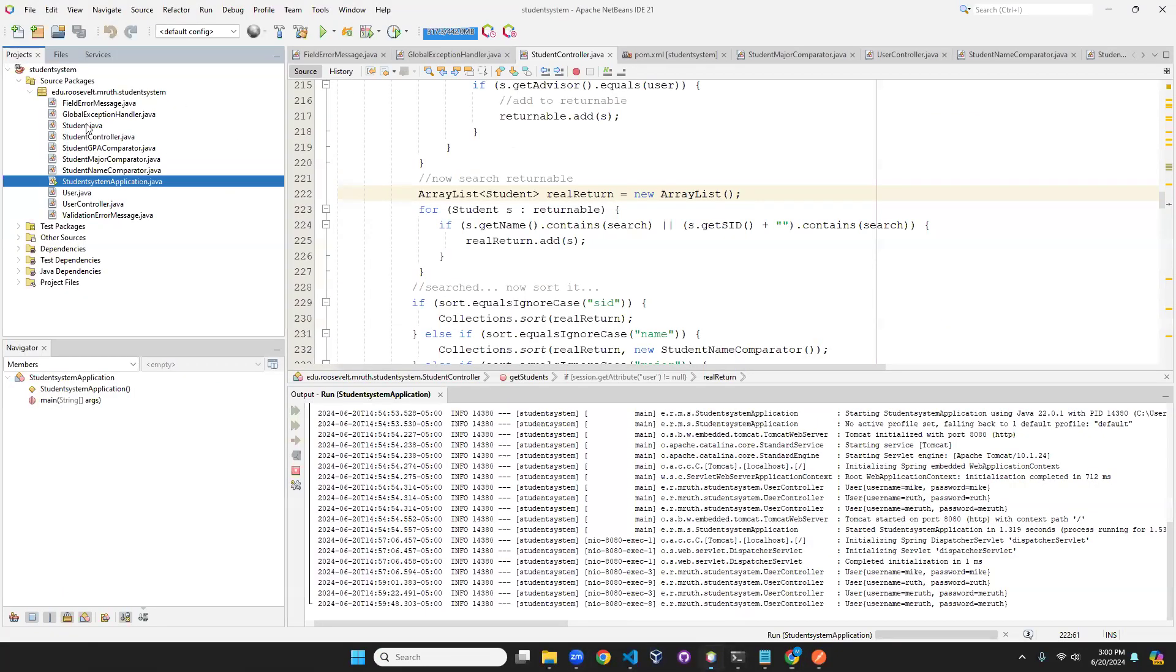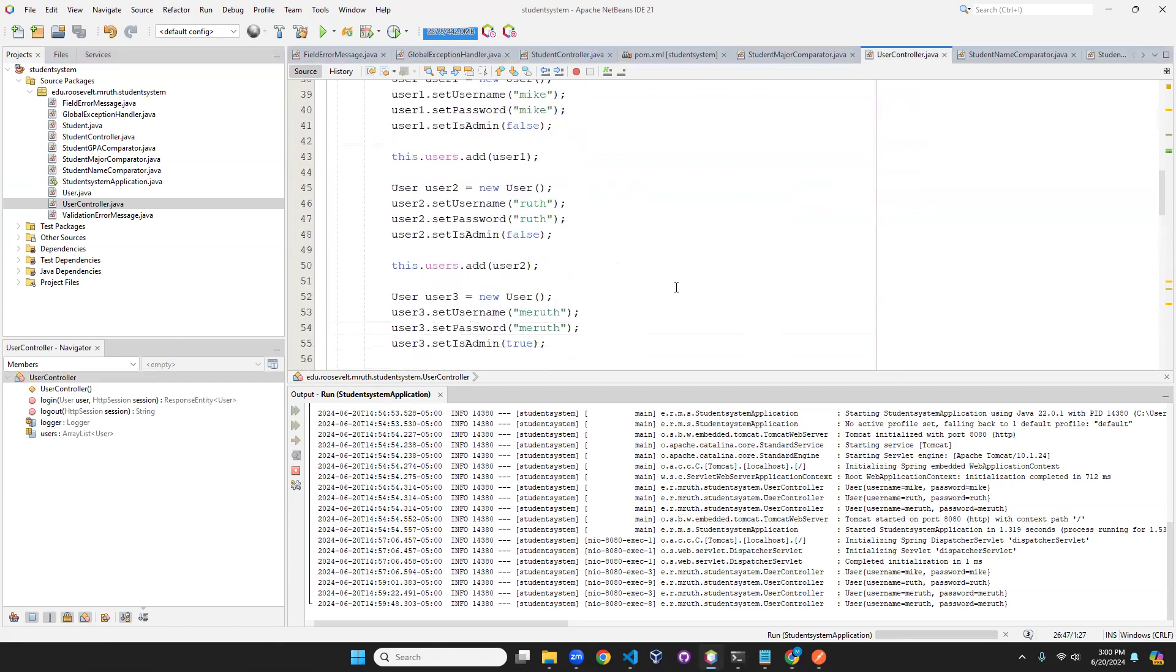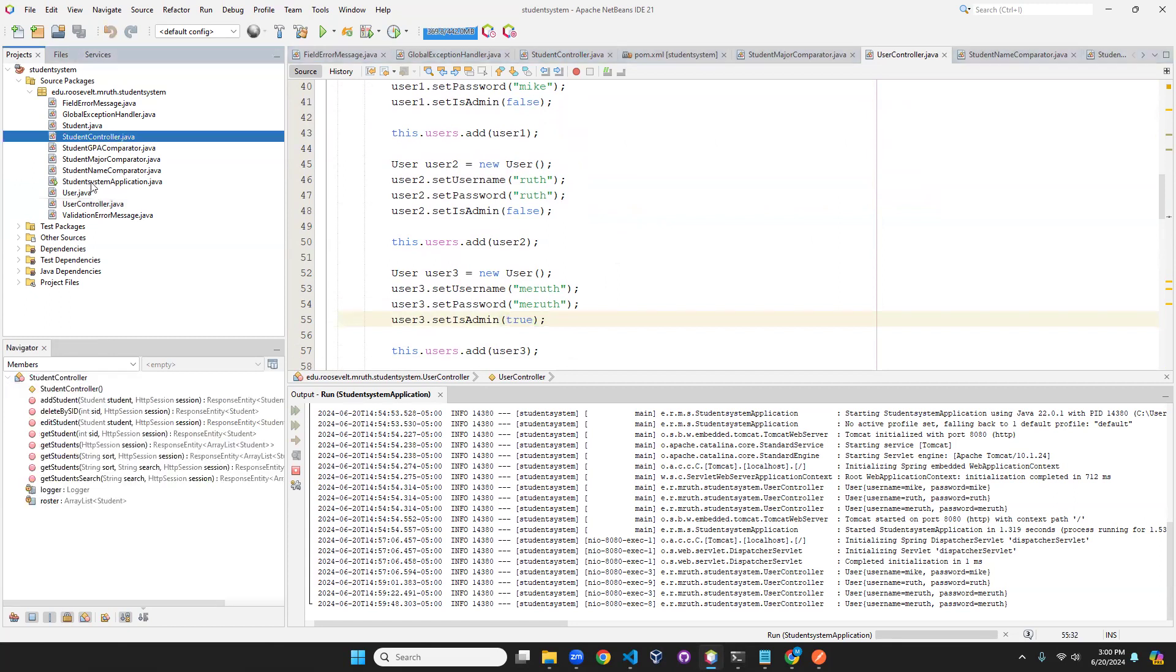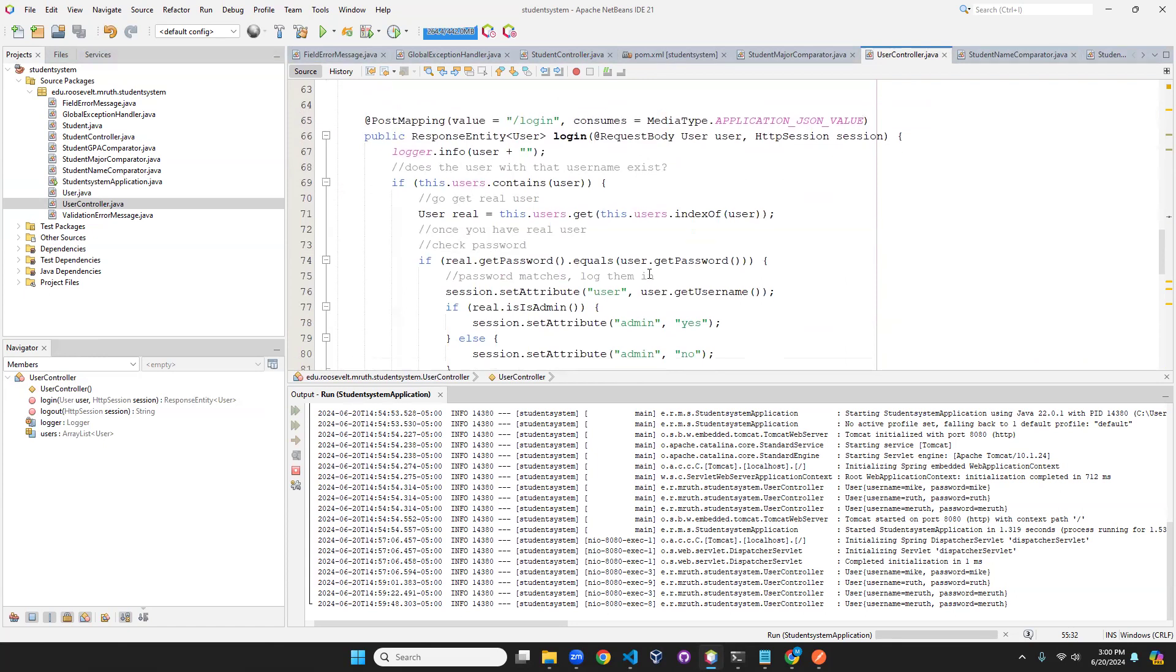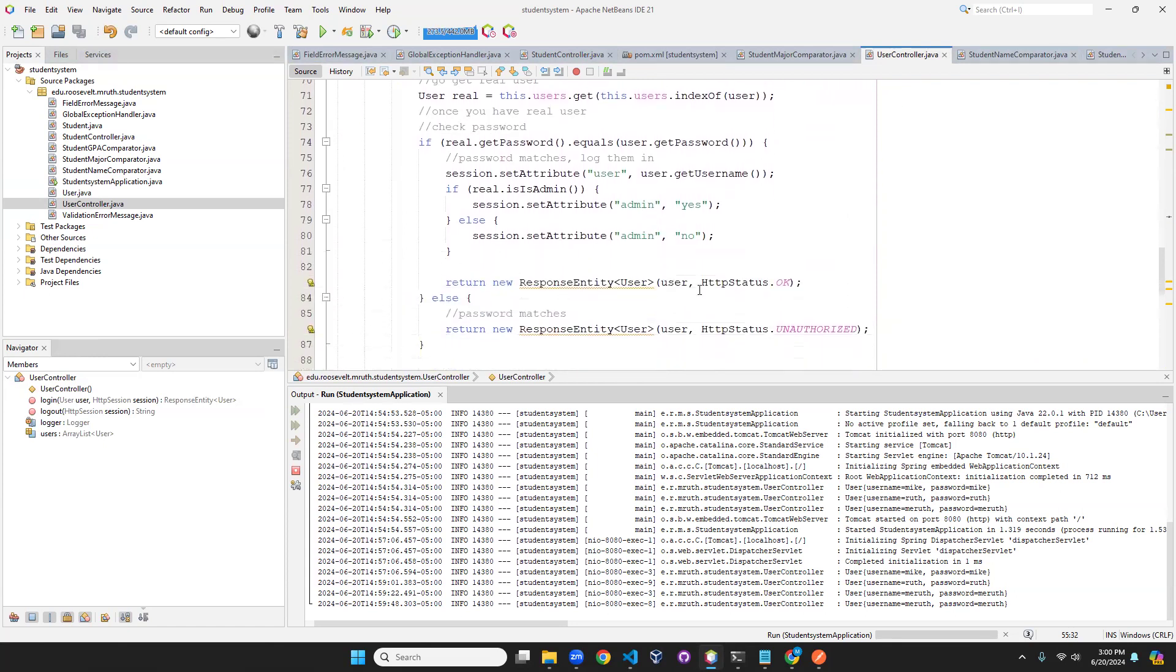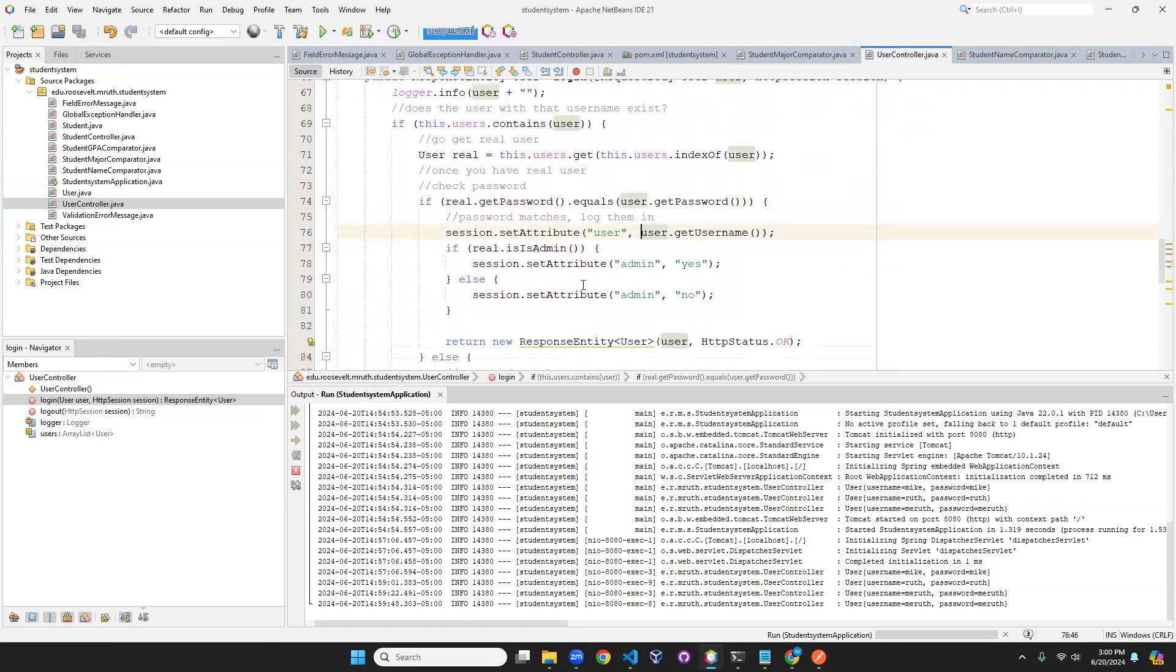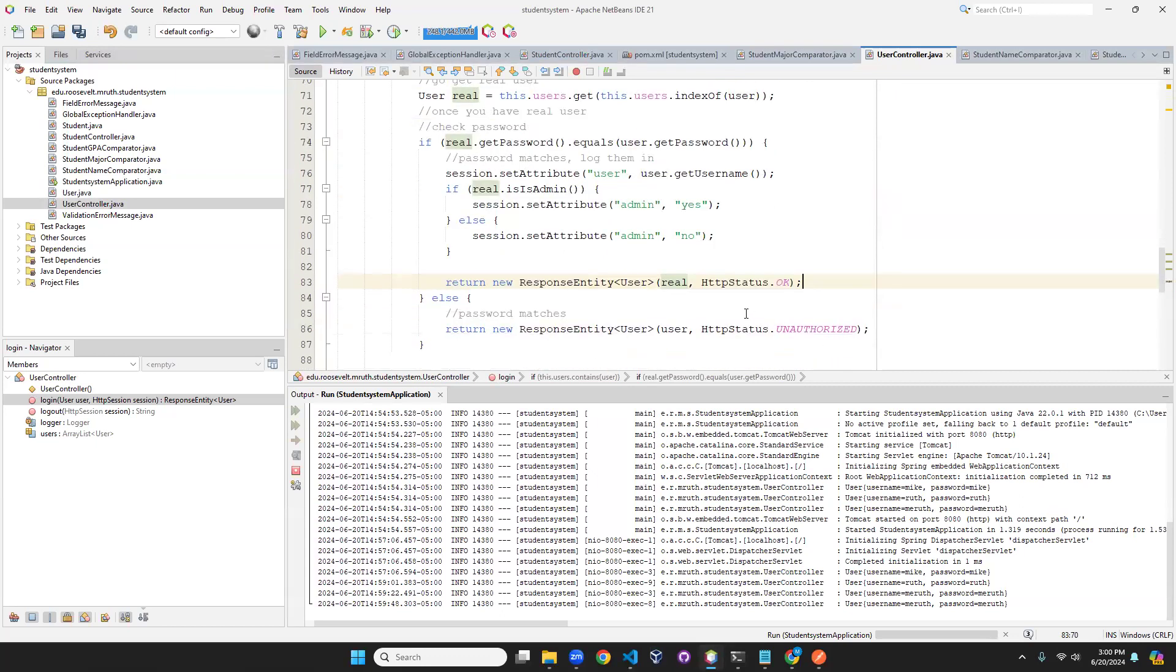Wait, is admin is supposed to be true. Let me check user login just to make sure. I'm sitting real. I need to send real back, and only in the situation in which it is authorized. Sorry, I did screw that up.